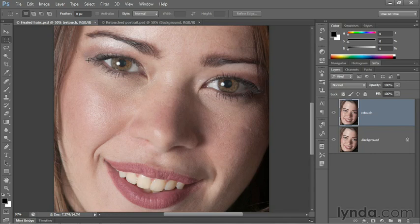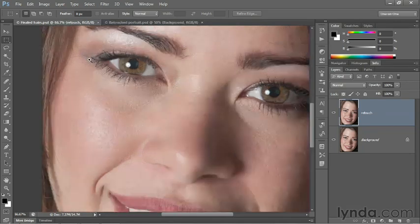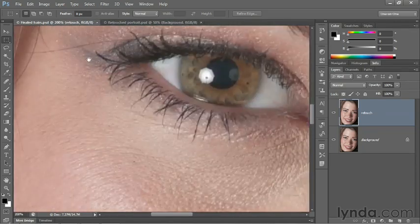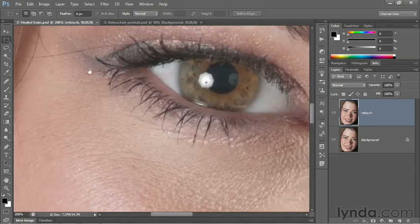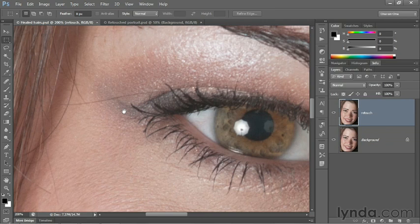Most of the hairs are healed at this point, but we still have a hair coming into the left hand eye, her right eye of course. So I'll go ahead and zoom in on that detail.